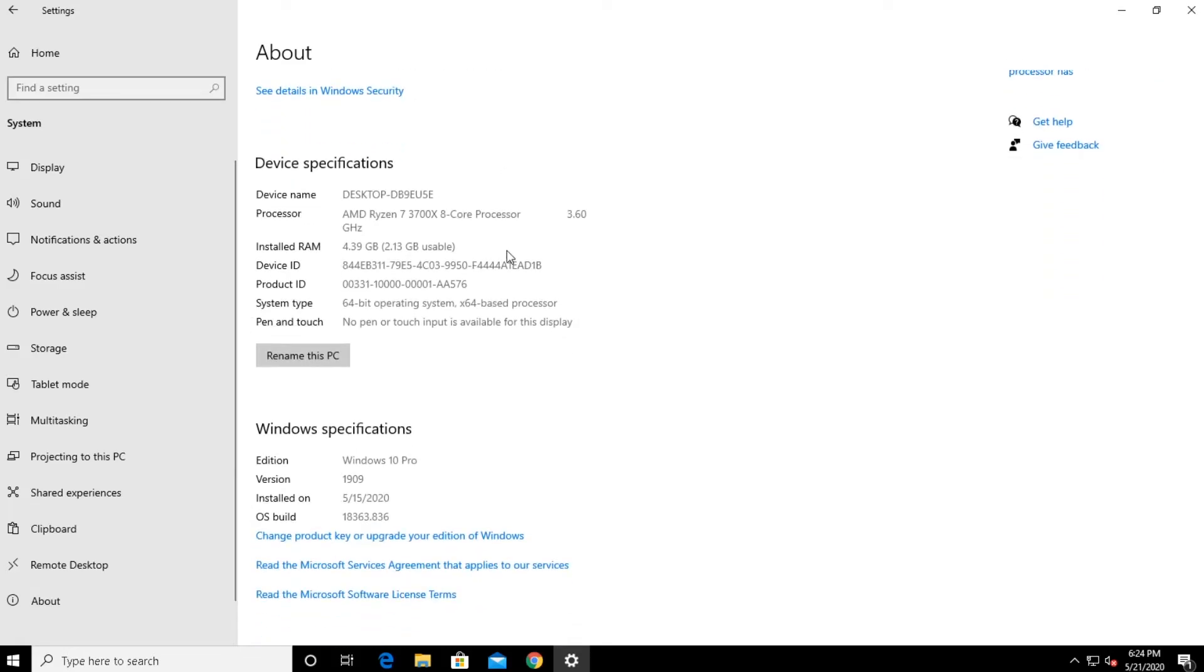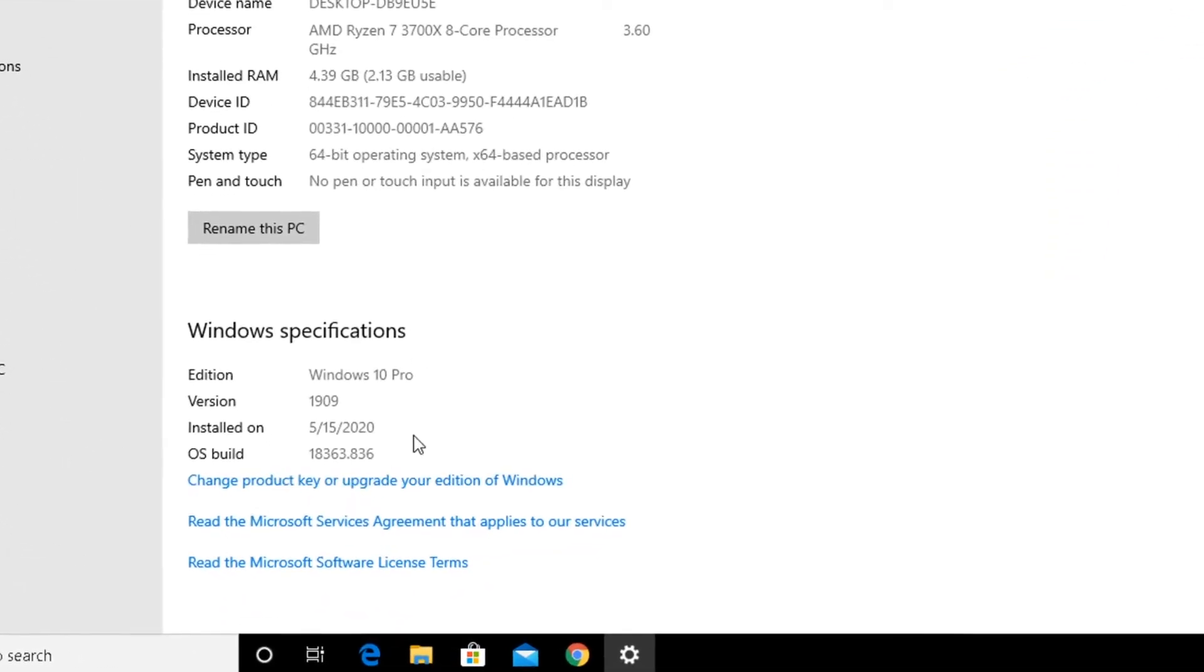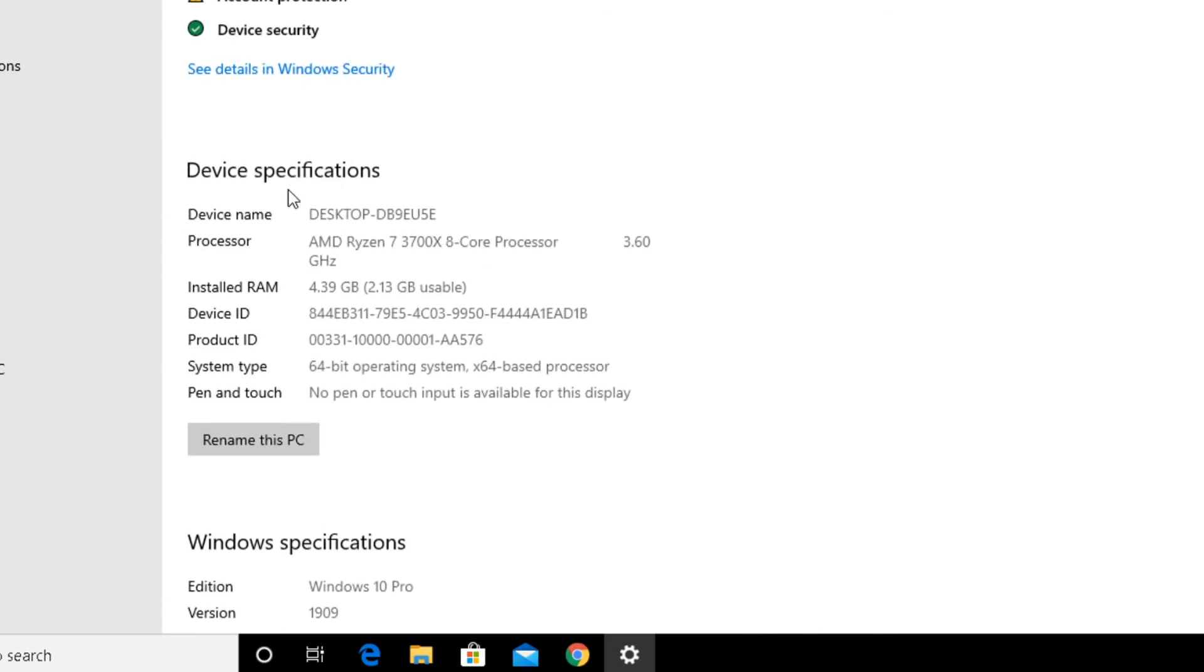Now, here we can see a little bit more information. The OS build, the version, the install date, Windows 10 Pro, we can see some device information, what processor I'm running, and so on.